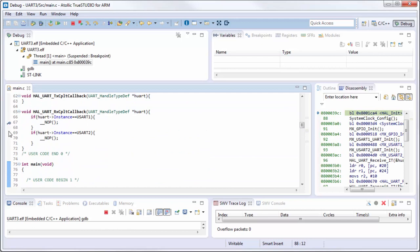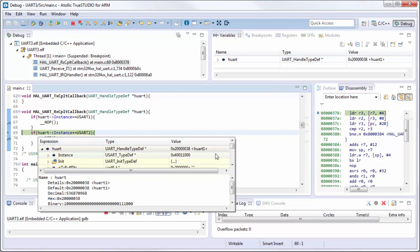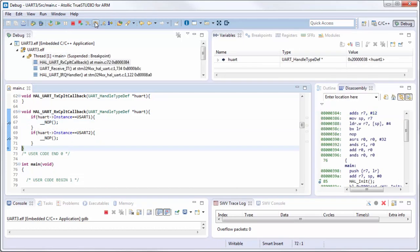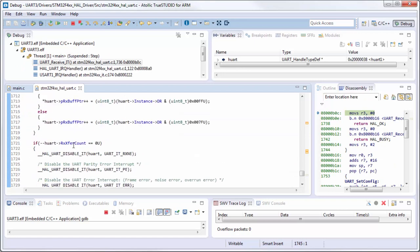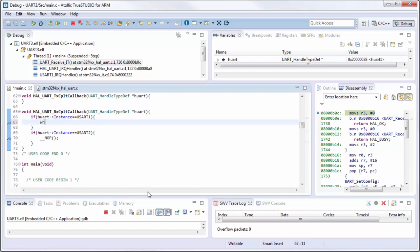It seems this is valid now. We are stopped here and we can see that the instance is huart1. If we step through the code - I think it's still optimizing the code too much. No-optimization would be a good part. I'll put a while(1) here which will be a better breakpoint.